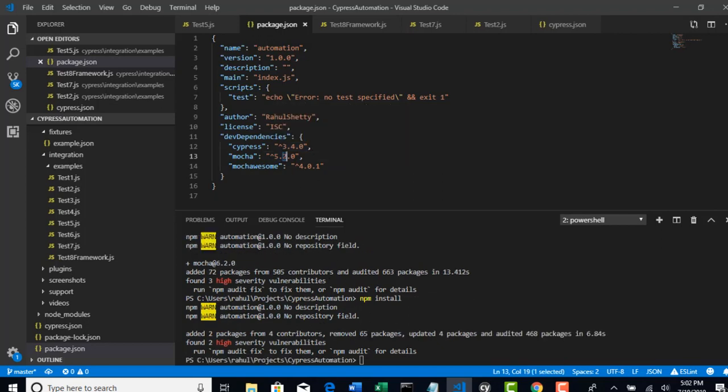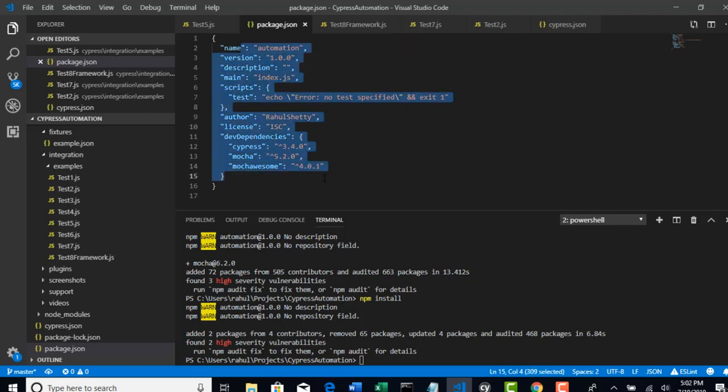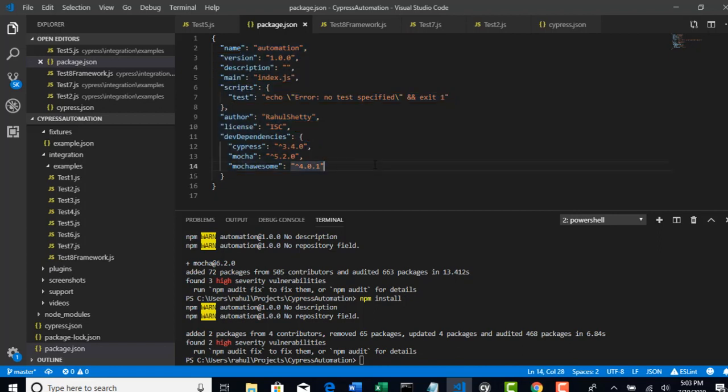All right. So we have that mocha and mocha sum. We have successfully brought dependencies into our system. So we will continue and finish this reporting in our next lecture. Thank you.